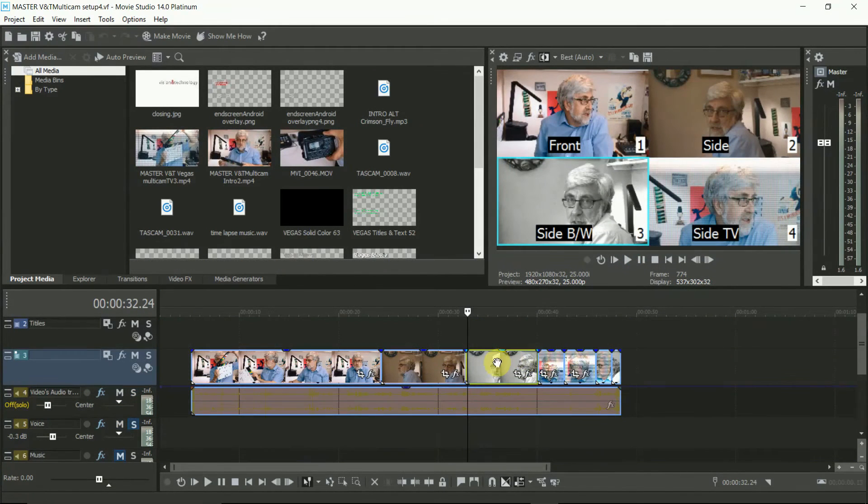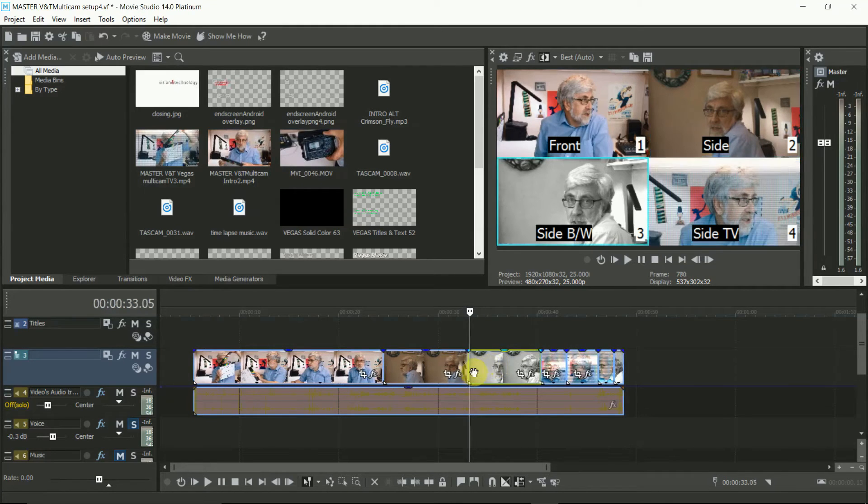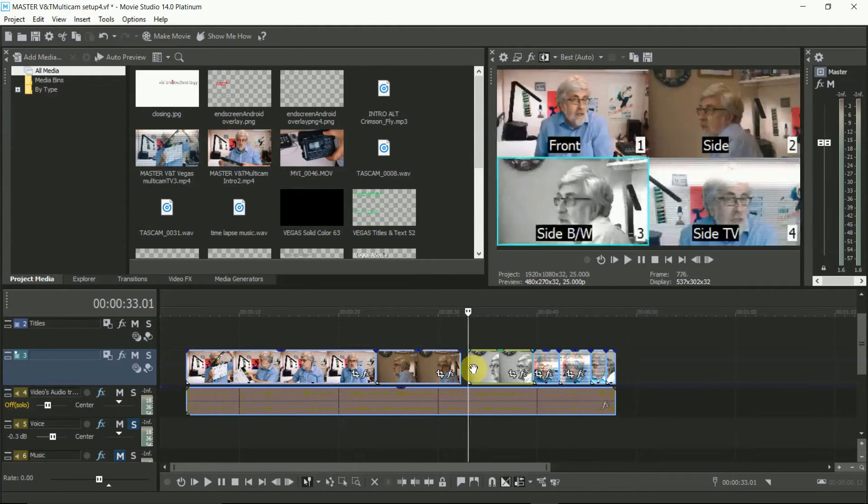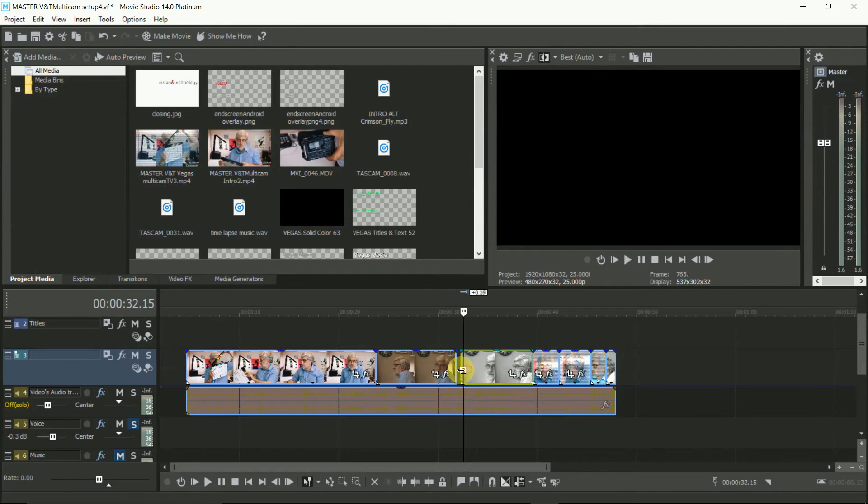Okay, so with that done, the thumbnails in the timeline now show which camera angle is active. So you can then adjust switch points manually.